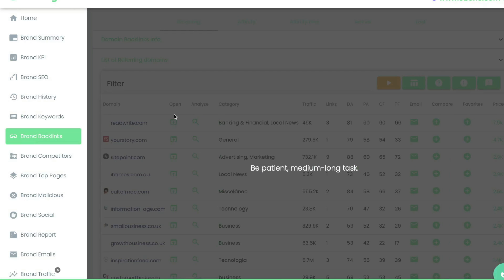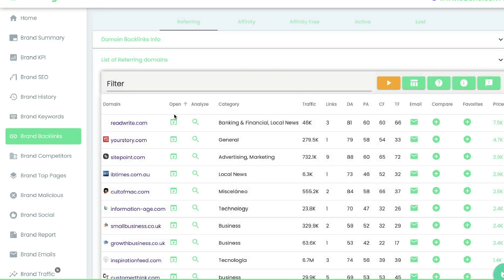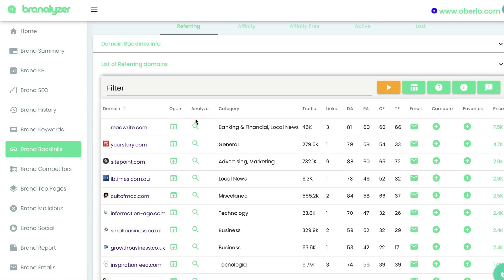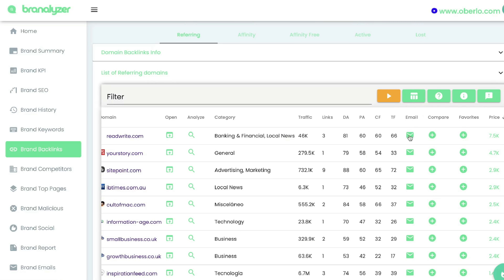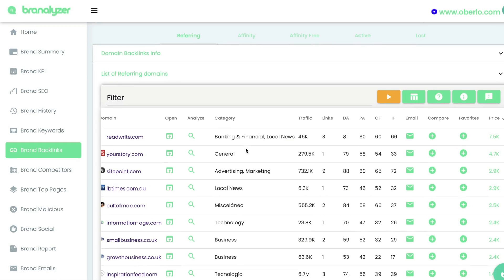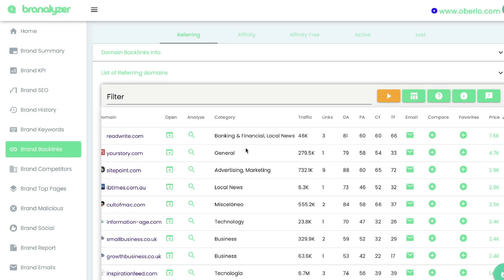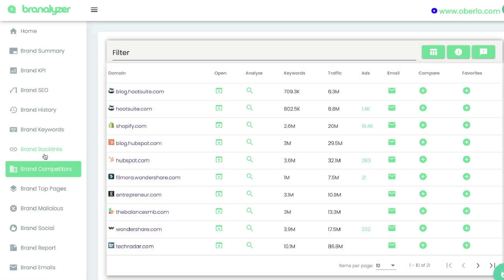Below keywords will be the brand backlinks — the sites that are linking to the website you're researching. For each website you'll be able to see the category, the amount of traffic they get per month, how many times they've linked, their domain authority, and an email tab which makes it easy to get in contact with any of these backlinks if you want to explore a backlink opportunity for your own website. You can also compare this to your own website and add it to your favorites.